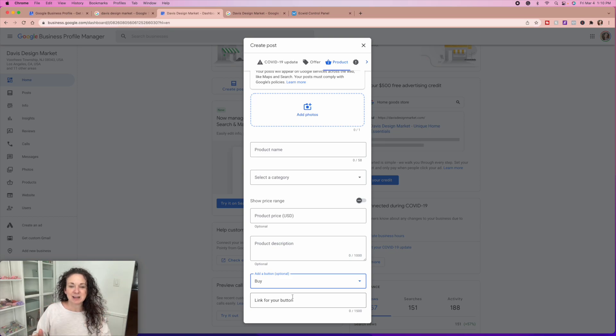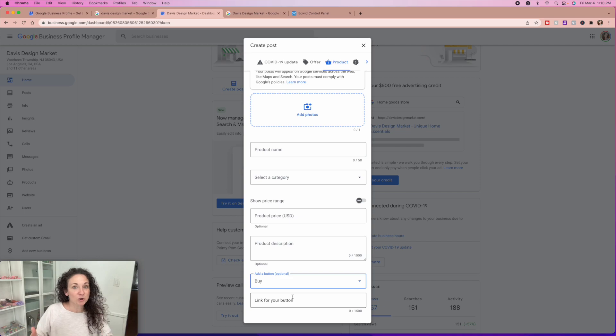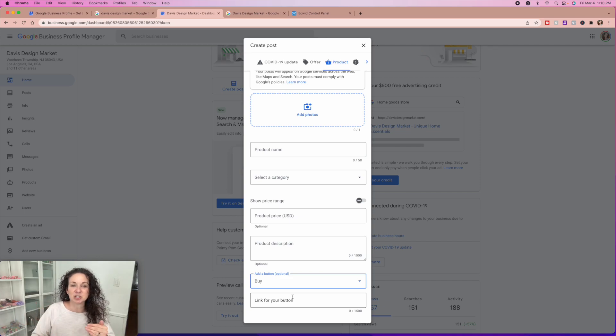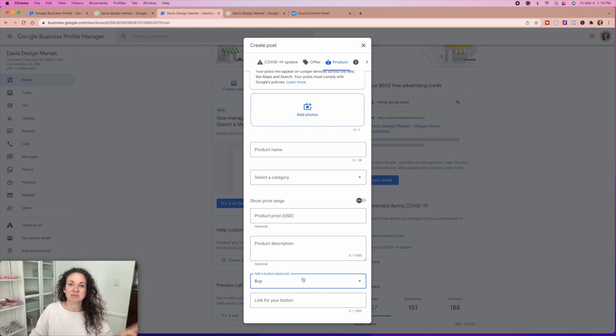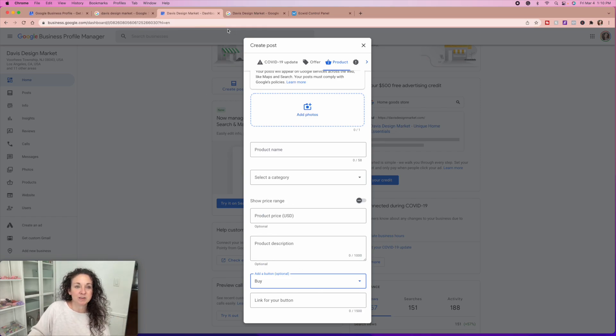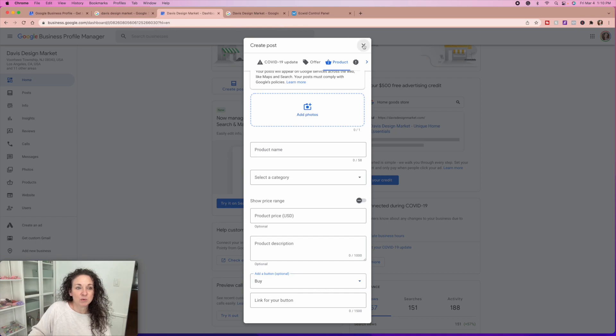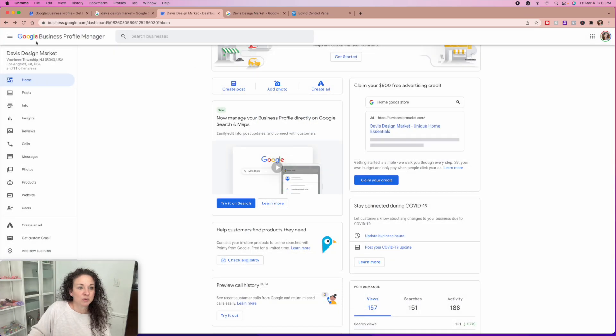Spend a day getting your website set up, spend a day getting your photos optimized, and then go in and get yourself set up on Google. Again, this isn't going to show up for you until you get verified anyway, but once you are verified...